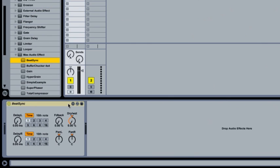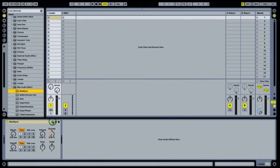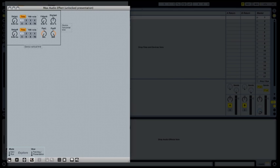Max for Live comes with a set of step-by-step tutorials. They teach you how to make useful devices like this BeatSync Delay.